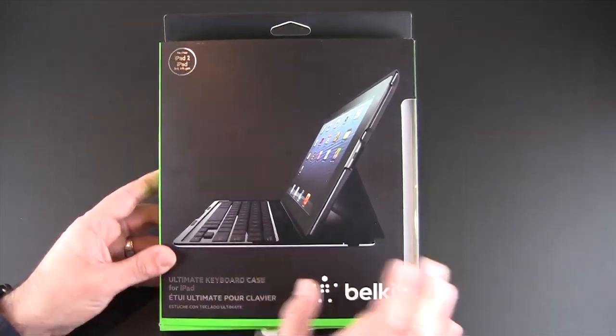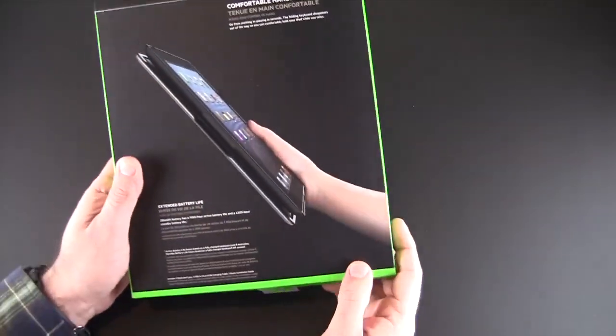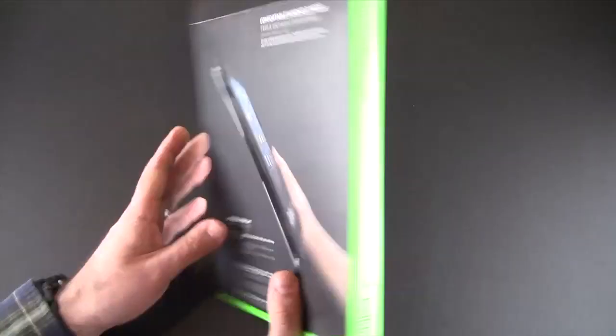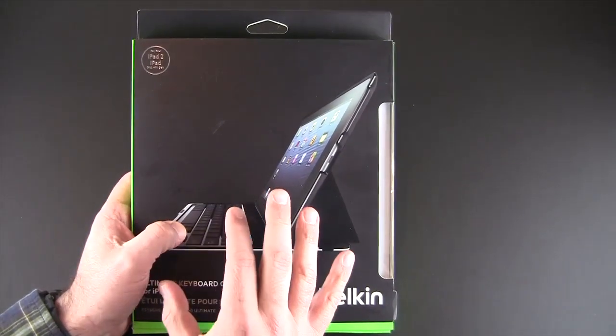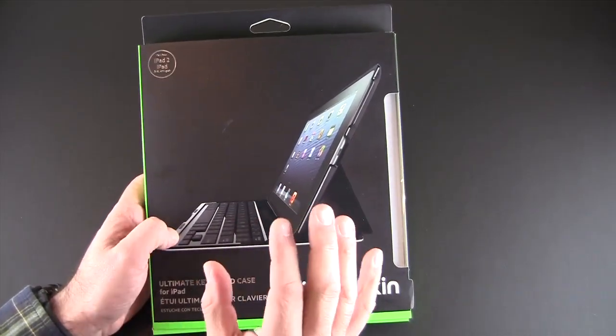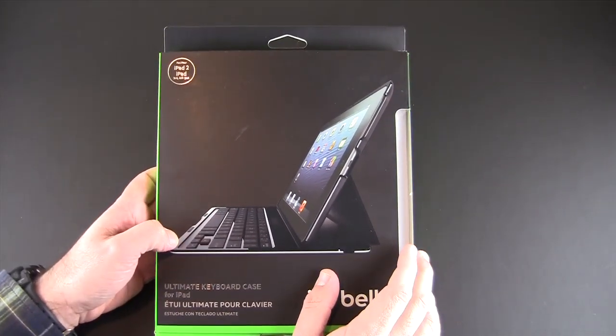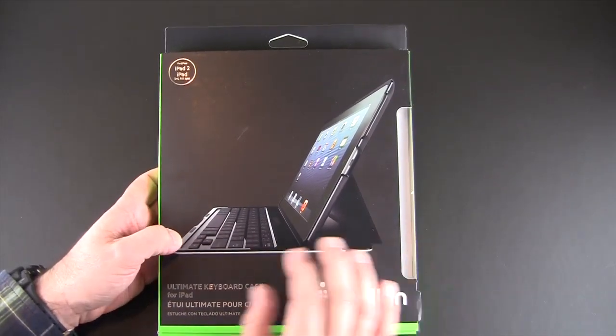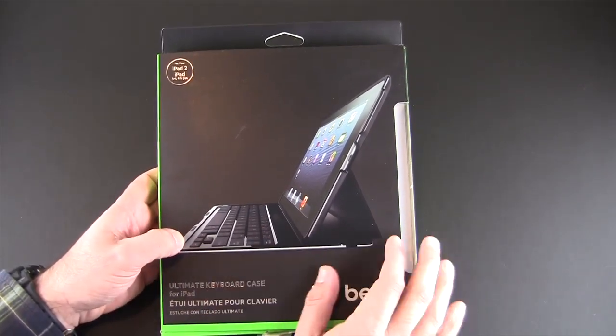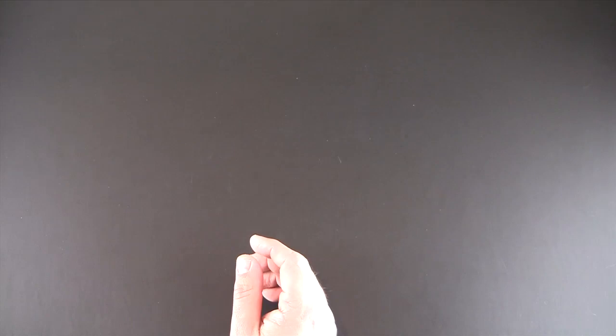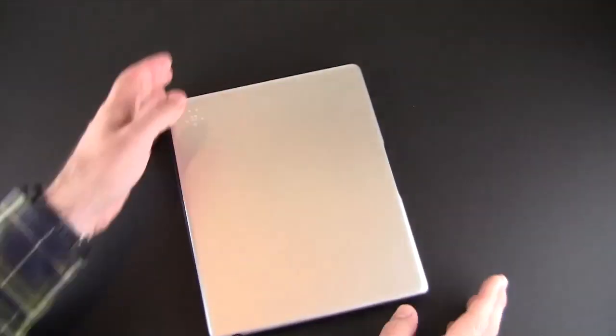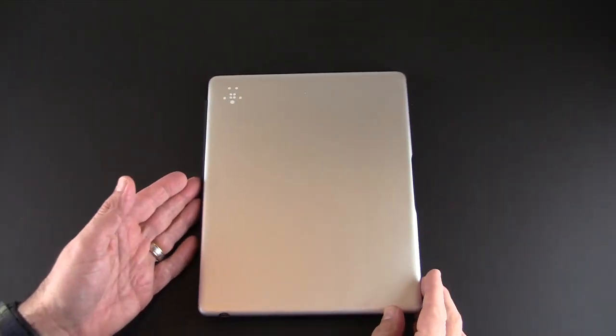So here's the box. The packaging is pretty simple. There isn't anything in here other than the case itself, a micro USB recharging cable, and a small quick start guide. I'm going to get that out of the way and slide the case on in, and here it is.